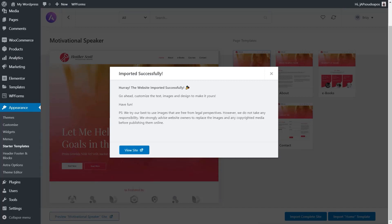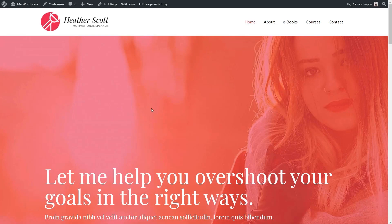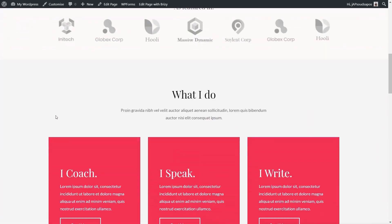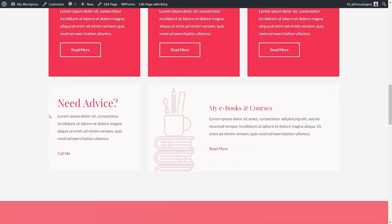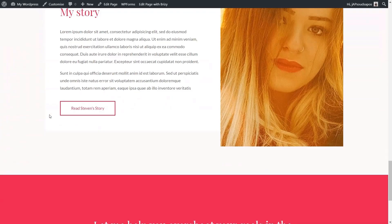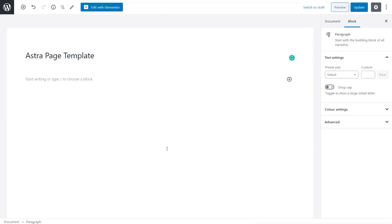The import completes successfully. We view the site again and we now have a great-looking starter site, this time all built with the Brizzy page builder instead of Elementor.